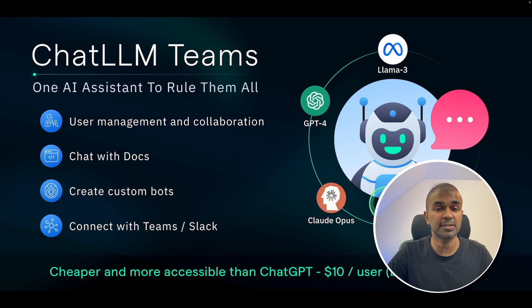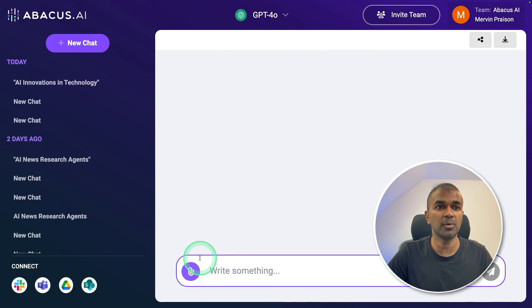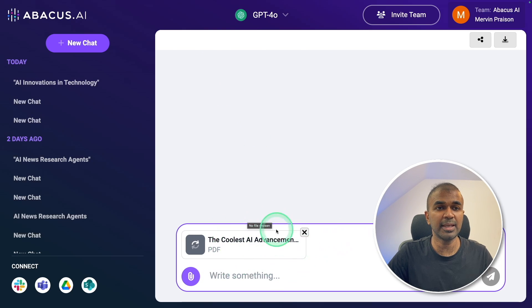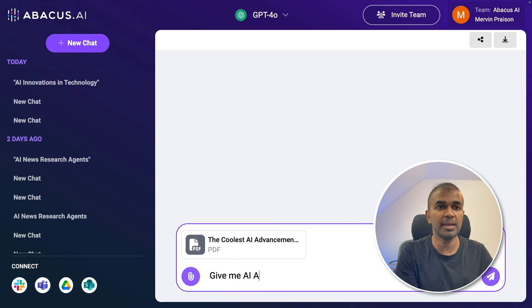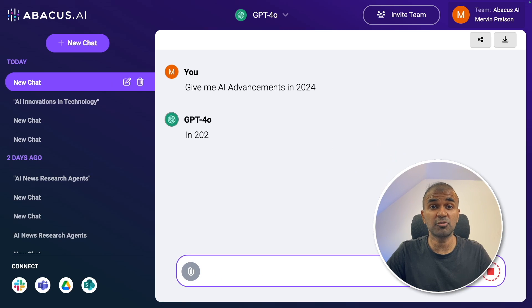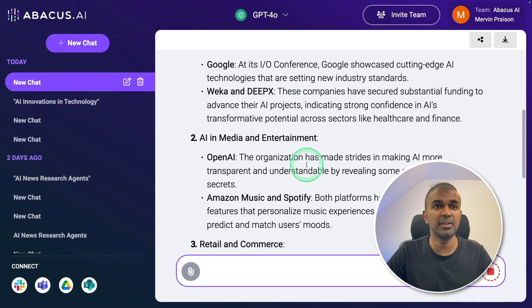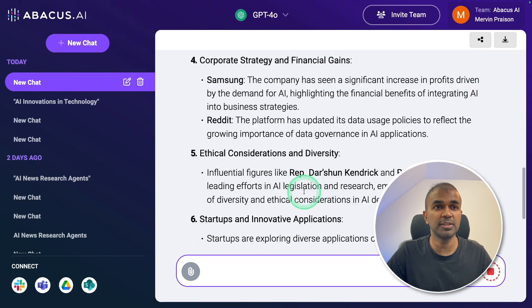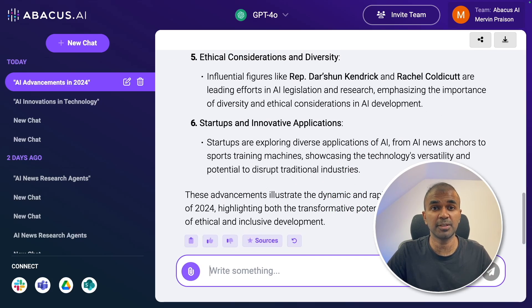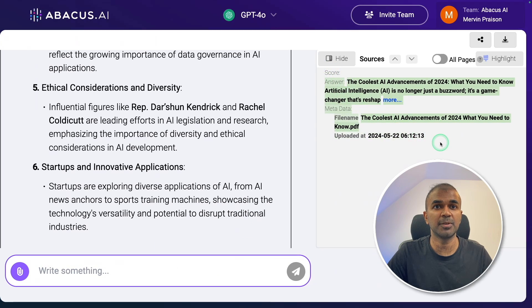Next, we'll see how to chat with the docs. So here I can choose the model which I like. In this case, I'm going to choose GPT-4o. I'm uploading a document about AI advancements by clicking this icon. Then I'm going to ask a question: give me AI advancements in 2024, and click enter. Now this is retrieving as a RAG process, and you can see all the list of information which got retrieved from the PDF which I've uploaded. You can see the sources by clicking the sources button, and here is the PDF which I uploaded.